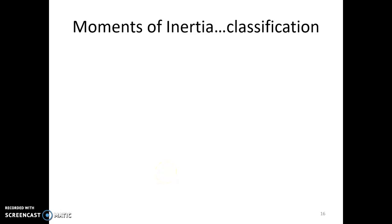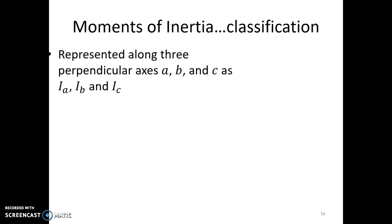In the last video we talked about moments of inertia. We defined the moment of inertia as the measure of how difficult it is to rotate the molecule — it's proportional to the mass of the atoms and the rotating distance. We also said that the moment of inertia can be used to classify molecules.